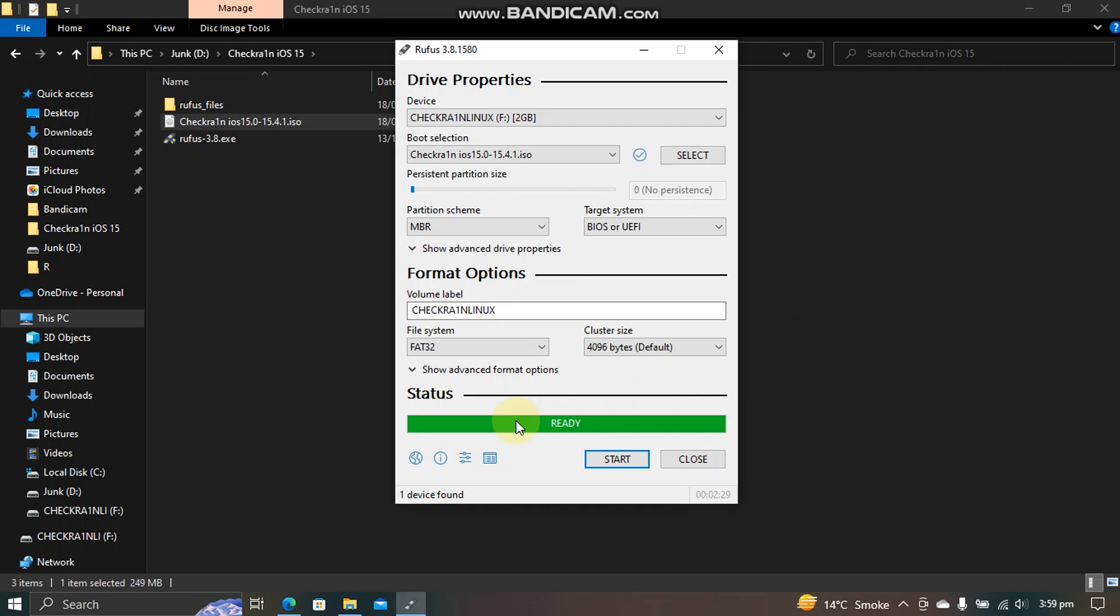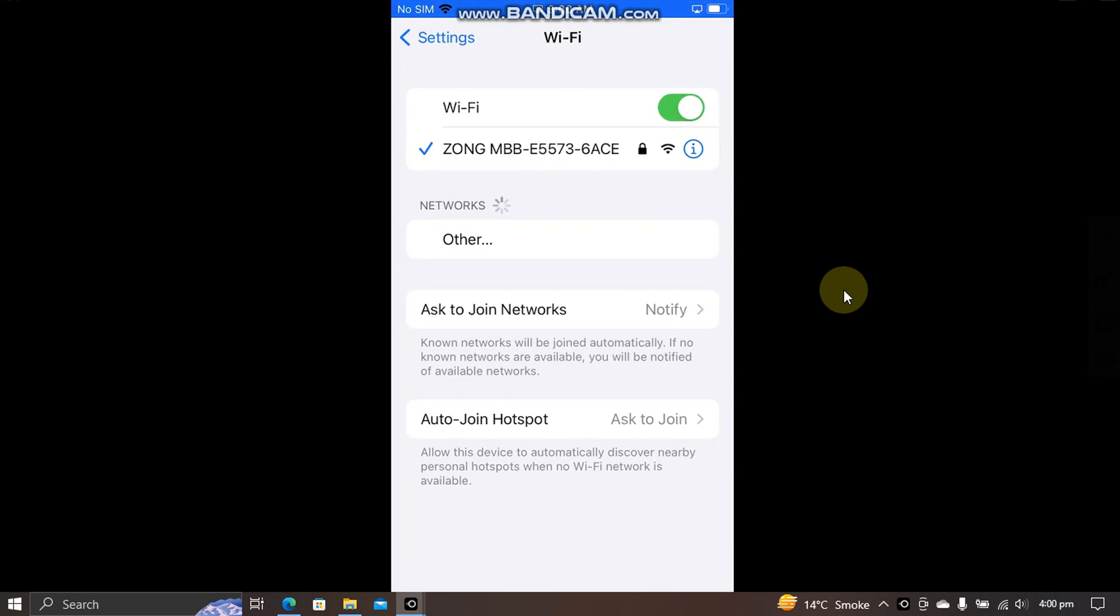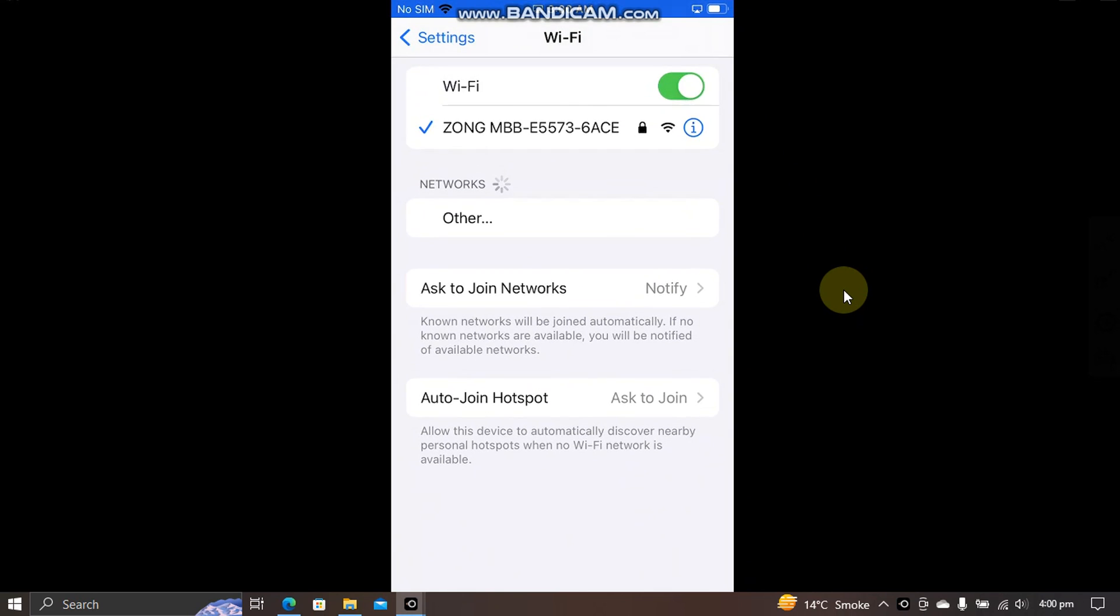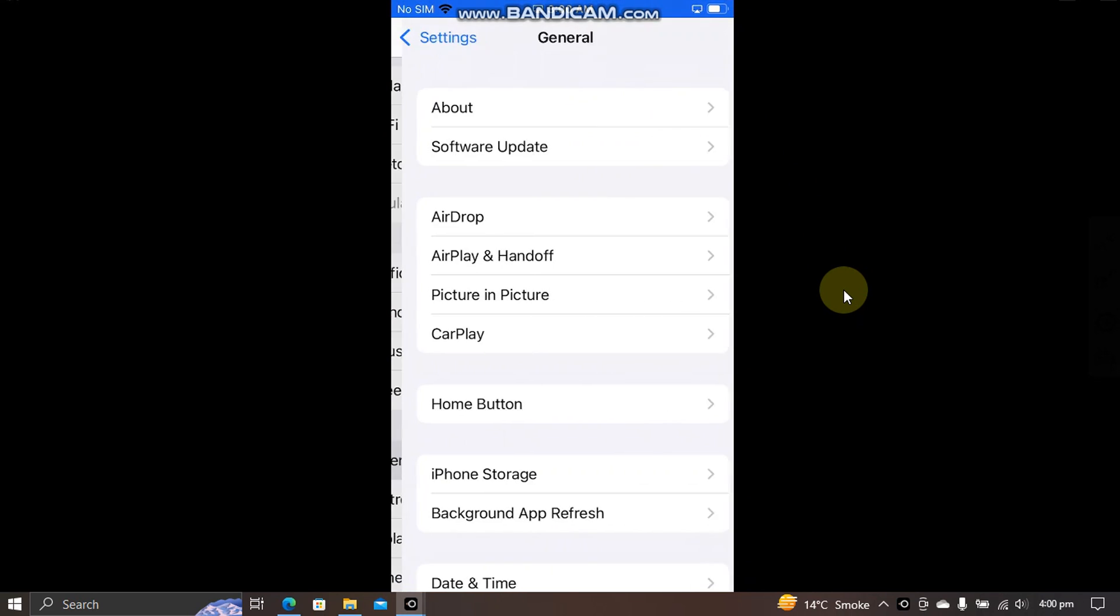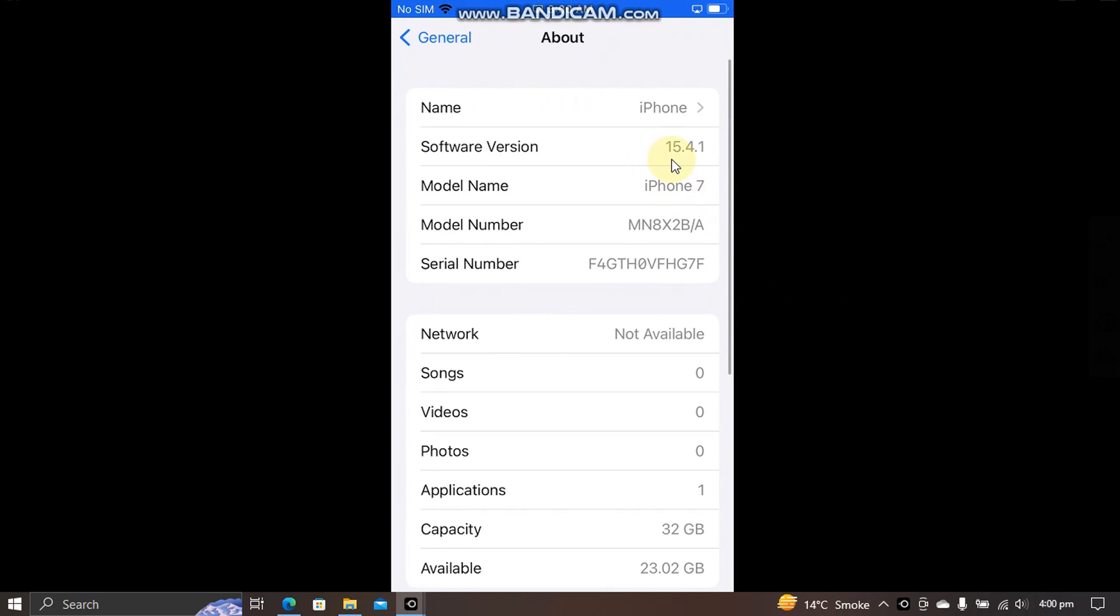Alright, as you can see, the process is complete and we have ready here. You can close out of Rufus now. The device we are jailbreaking is an iPhone 7 on iOS 15.4.1 as you can see it here.